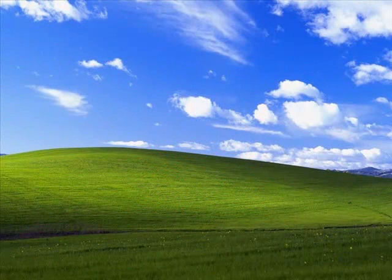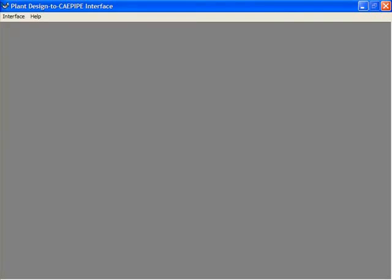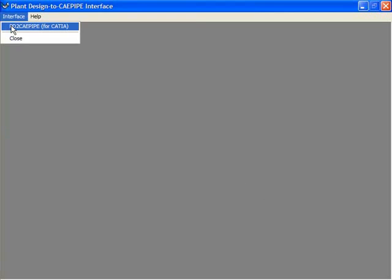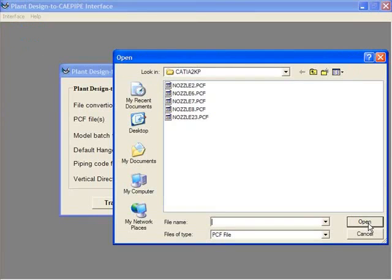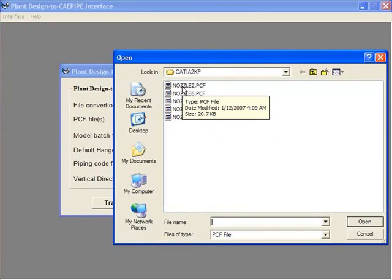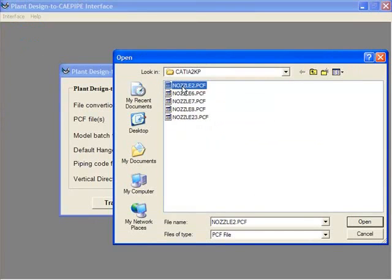Next, we open the CATIA to K-Pipe Translator. We browse for the file that we extracted, in this case, nozzle2.pcf, and we open.